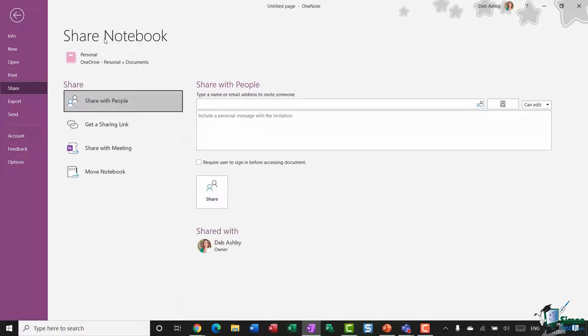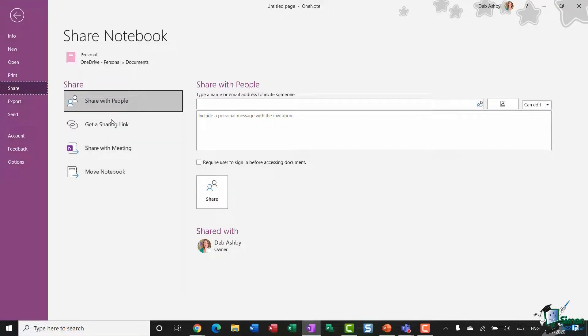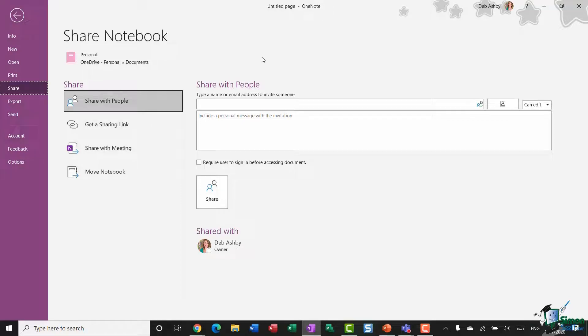So let's click on OK, and now that I've done that, you'll see that I get all of my share options come up because I've now put it in a location where sharing is available. So let's go through each